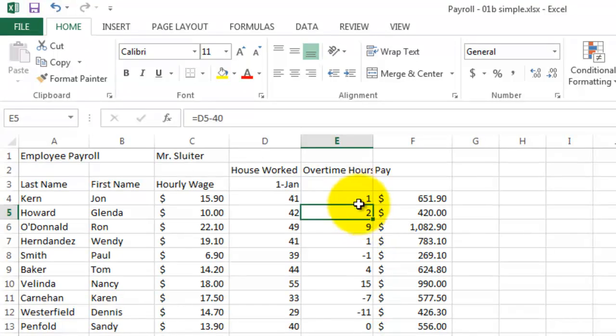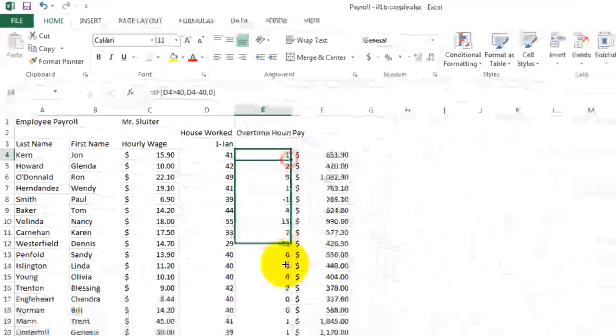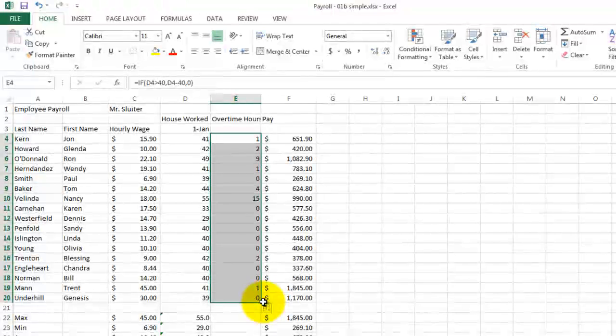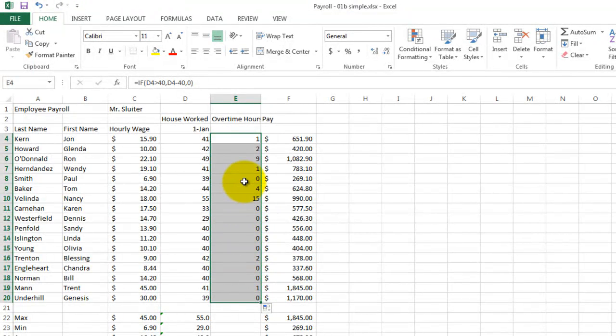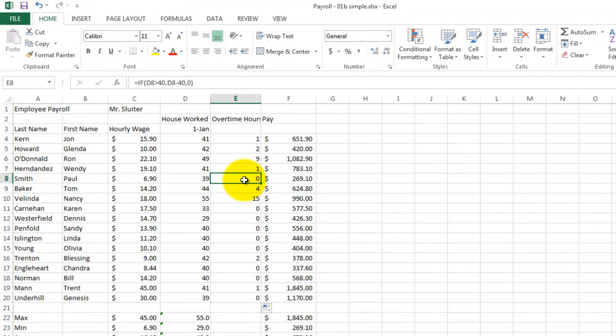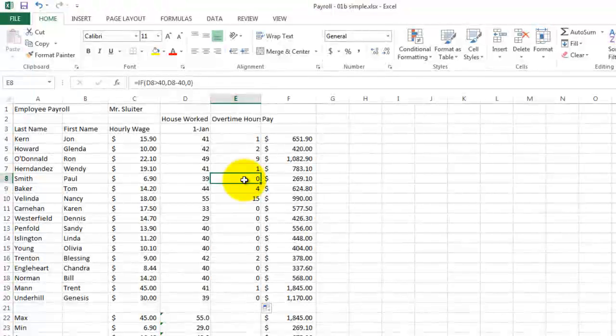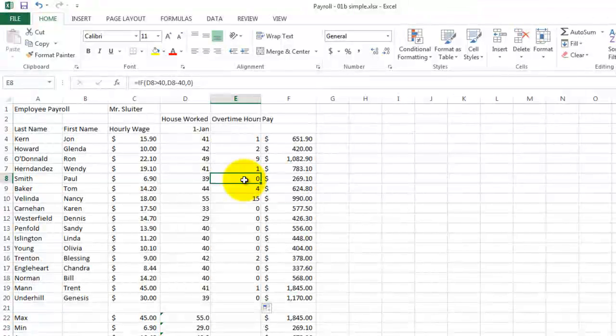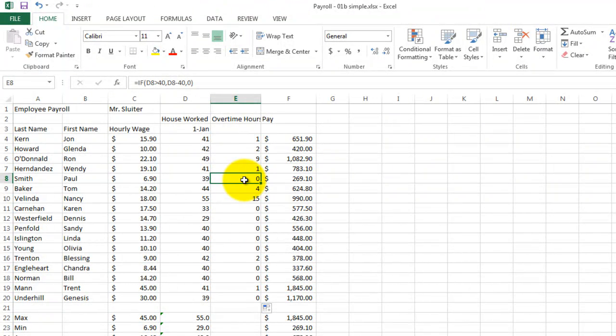So he still gets one hour of overtime. But now when I fill the formula down, you see that the people that worked less than 40 hours get zero in their formula instead of negative numbers. And so this is the correct formula for calculating overtime pay.